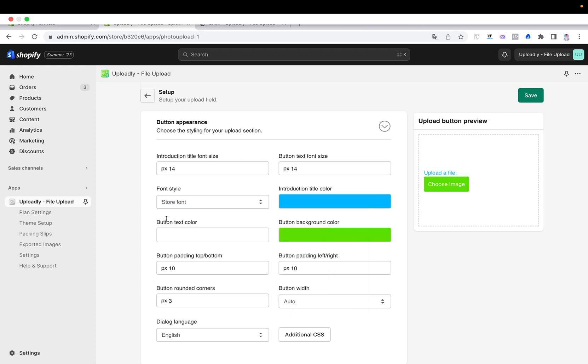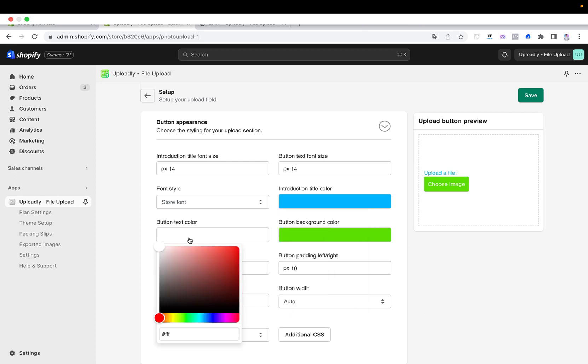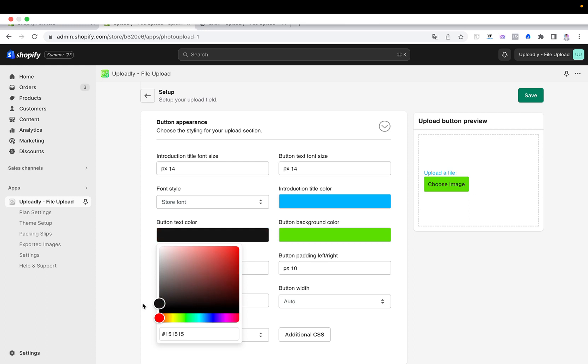Then I can also change the button text color. It can be different. You can see the color inside here. Let me maybe change it to black.